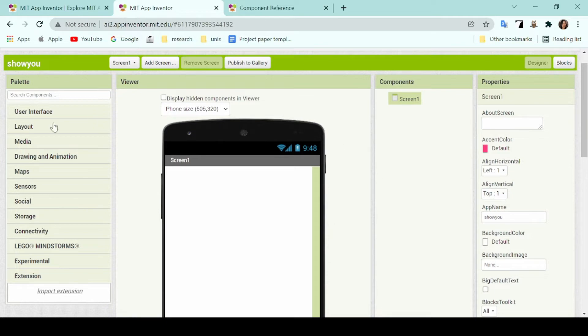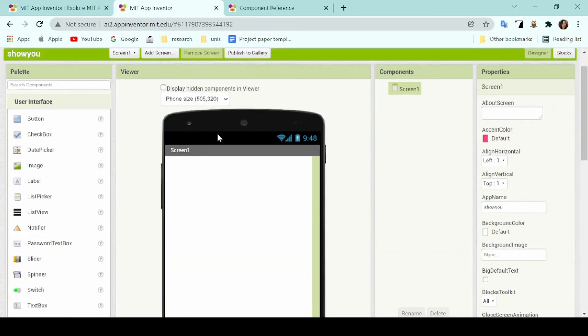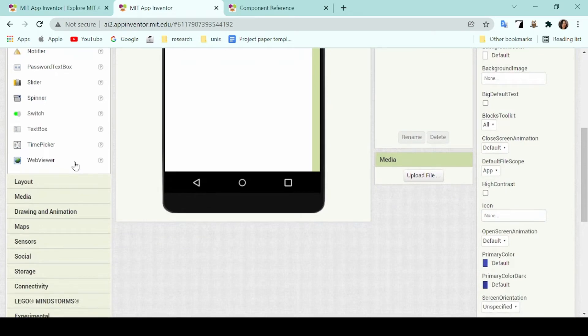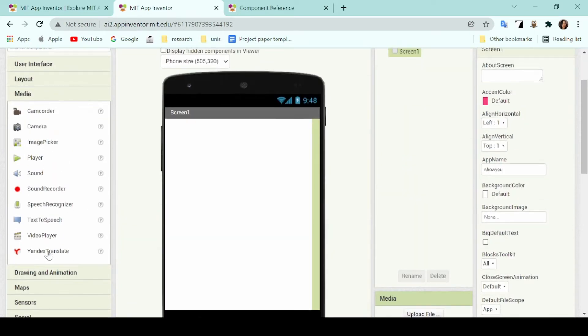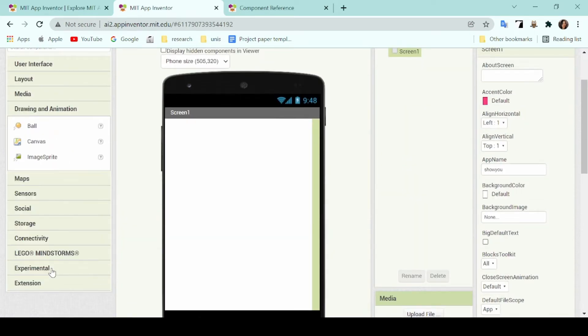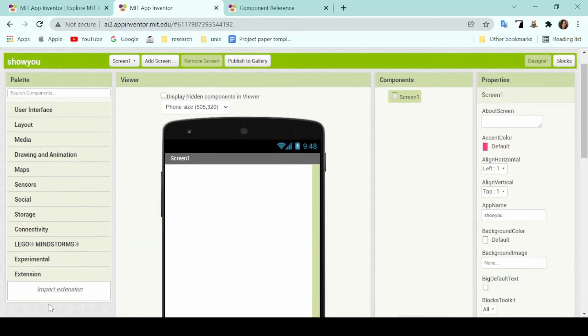The palette tab is where all of your components will be for the application, such as user interface, media, layout, and so forth. The components at the bottom are a bit more advanced, so later on I'll brief you through the more common components listed at the top.